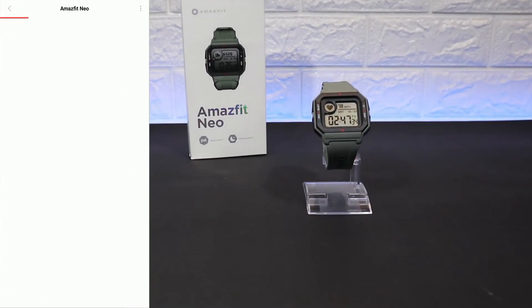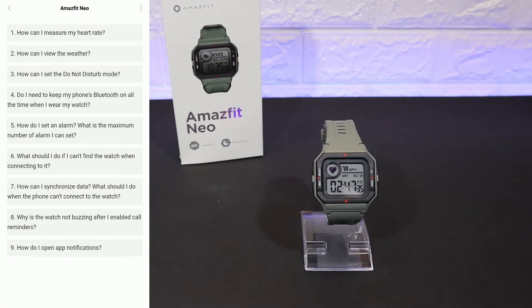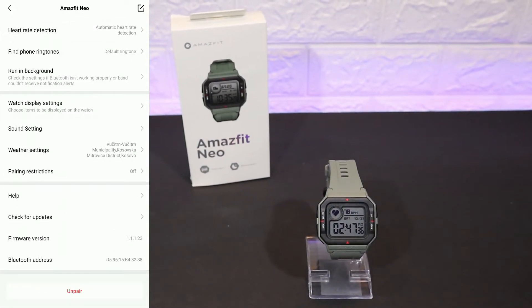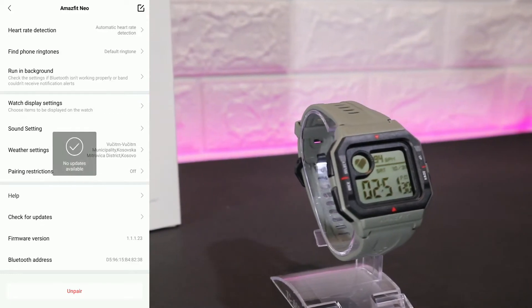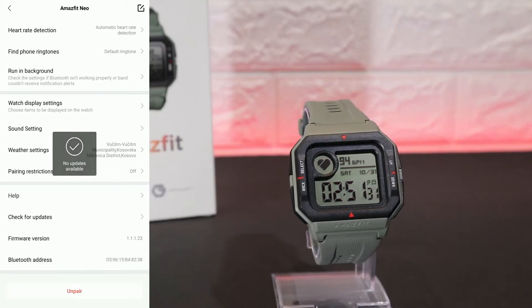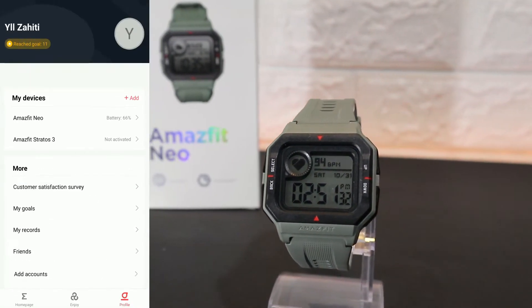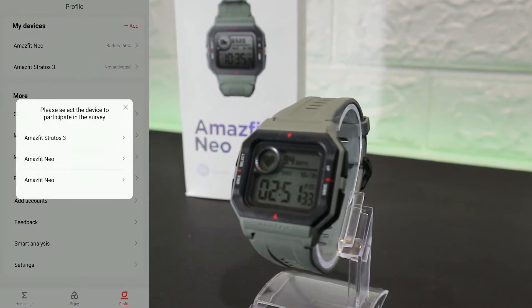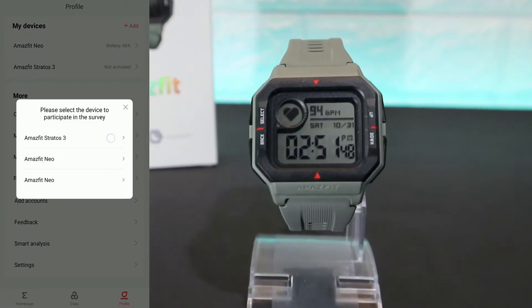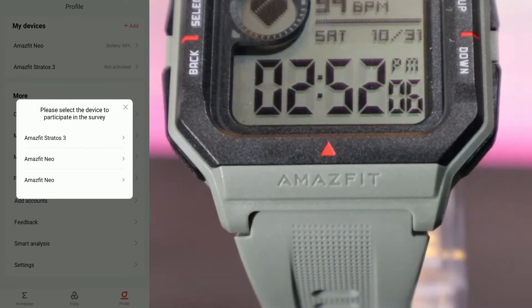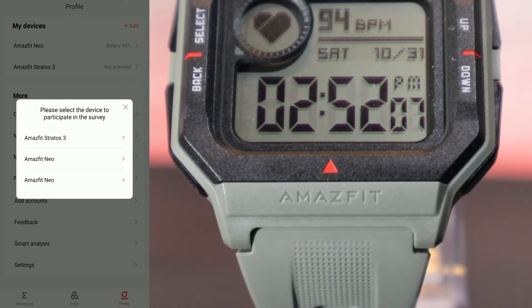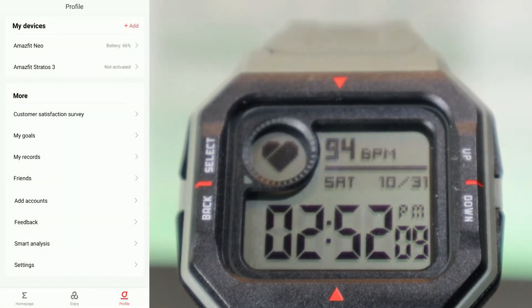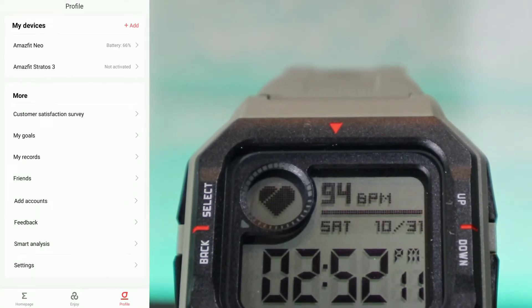Help, in case you need anything. You can see one of the most asked questions. We have Check for Updates, Firmware Version, Bluetooth Address, and Unpair at the bottom. In More, we will see customer things. You can choose the watch that you want to go for. We have again My Goals, My Records, Friends again, Add Account.